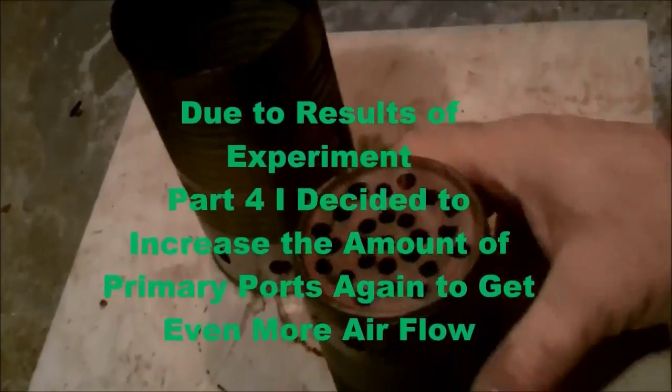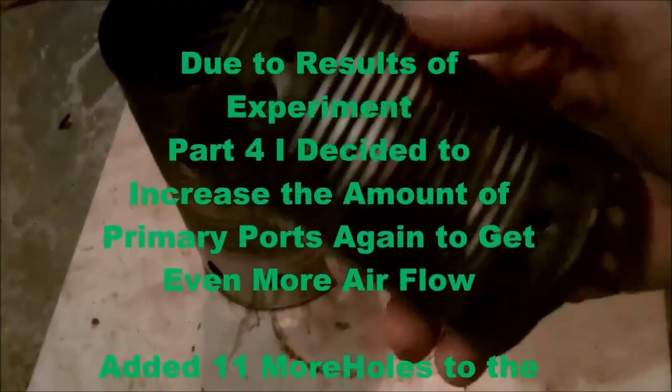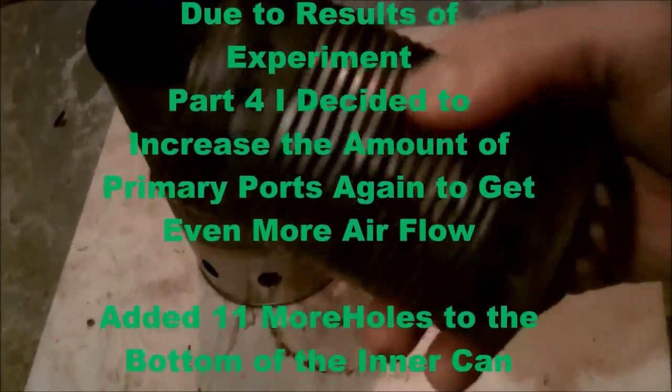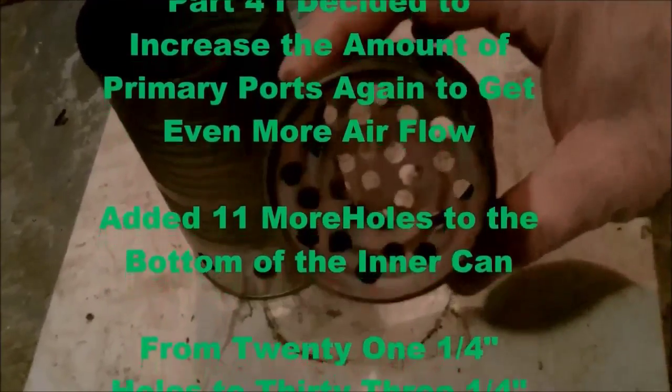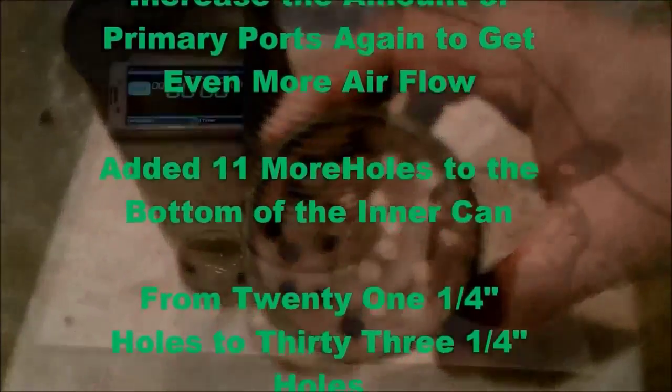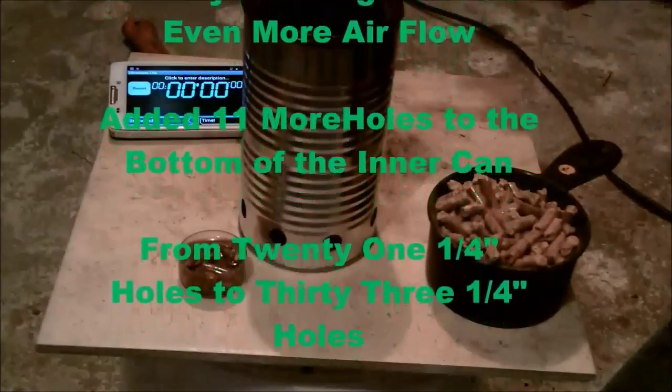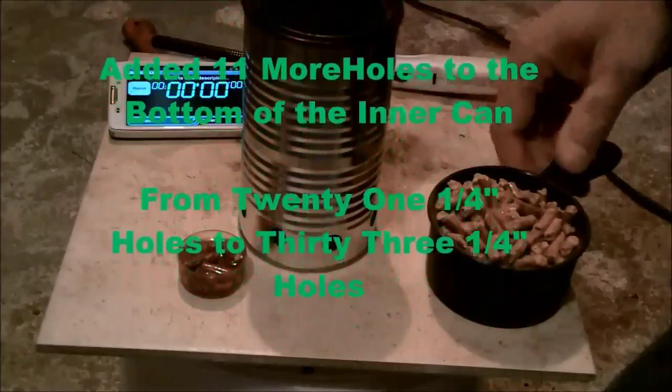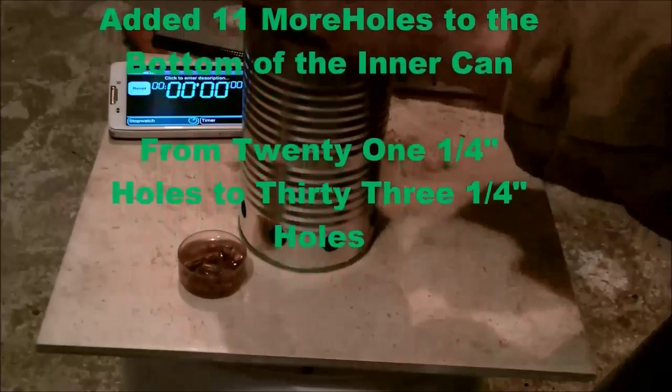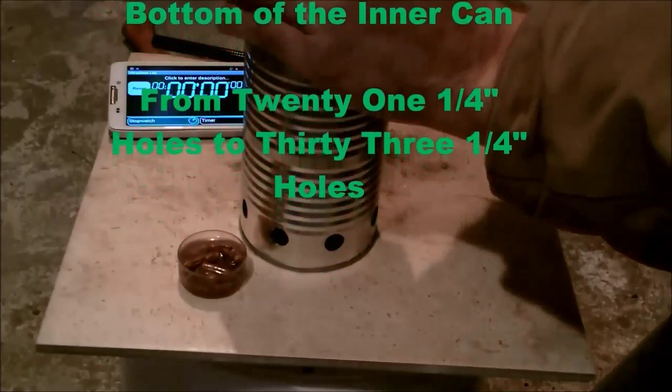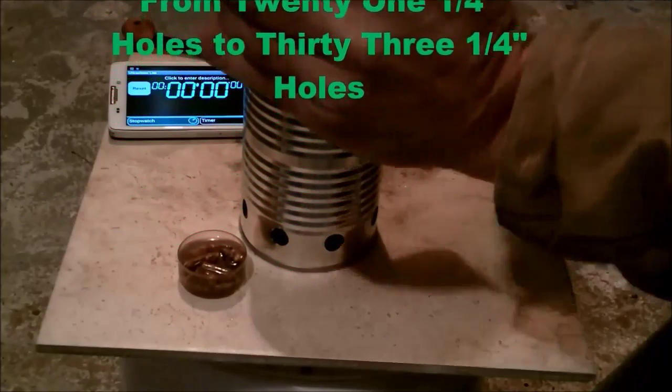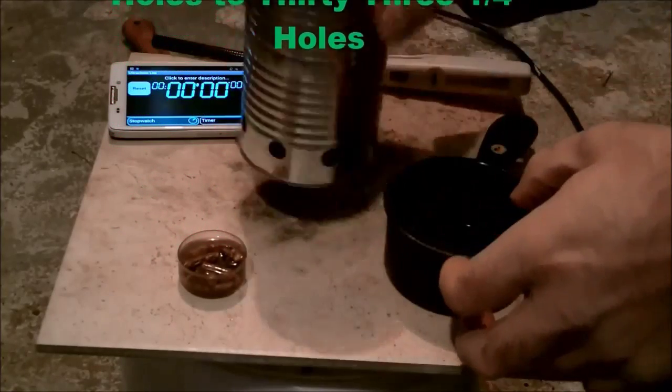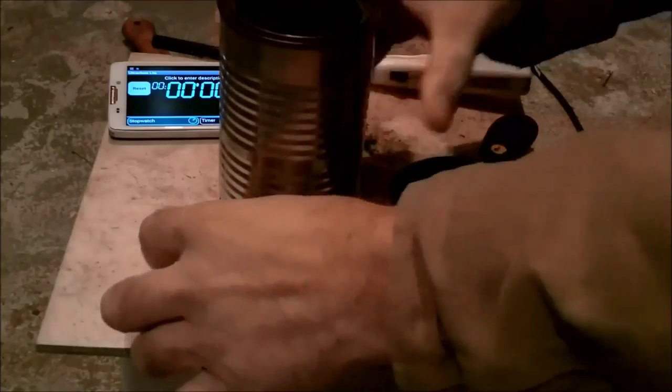At the end of that burn, it still smoked, but it was a very little amount of smoke and there was even less char. So I decided to increase the amount of holes around the primary end of the inner can again.